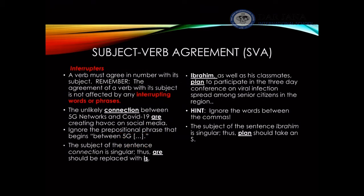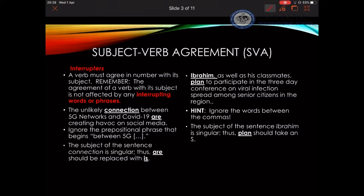Now we will move to the more difficult parts. Sentence interrupters are usually words, phrases, or clauses that separate the subject from its verb. I need to pay attention to those in order to maintain subject-verb agreement. Look at example number one: 'The unlikely connection between 5G networks and COVID-19 are creating havoc on social media.' Here, the subject is singular, and the verb is 'are.'